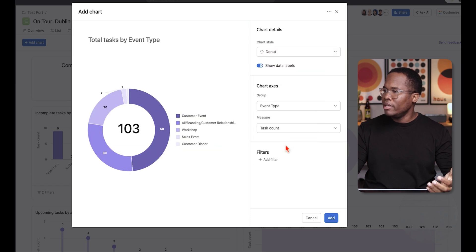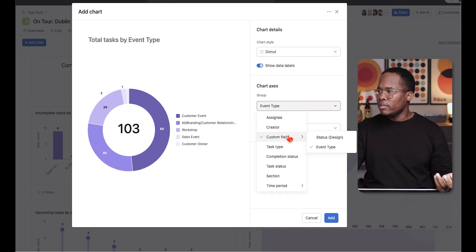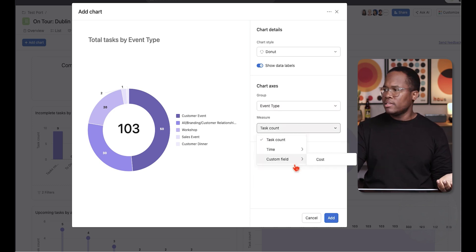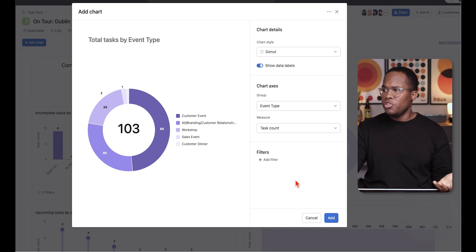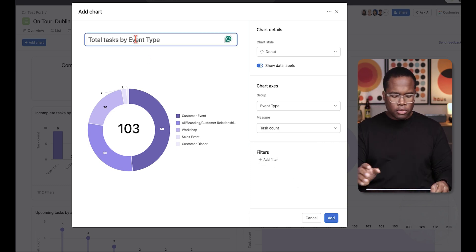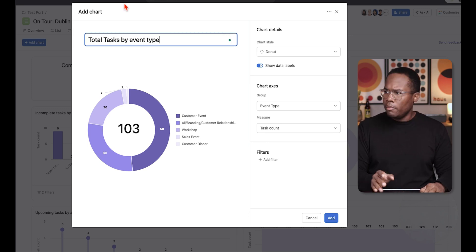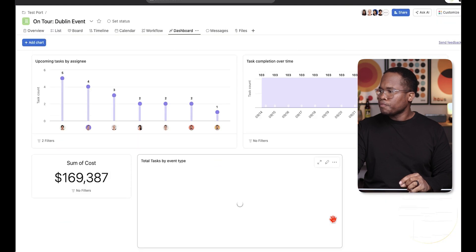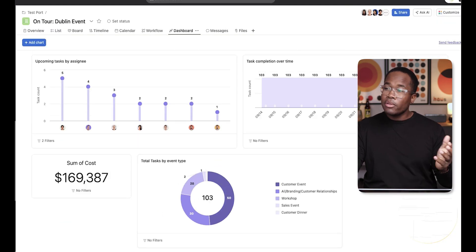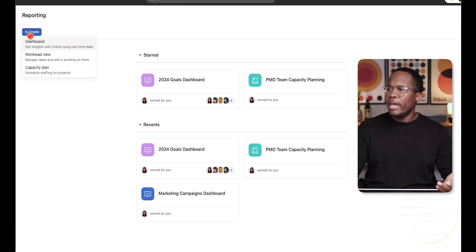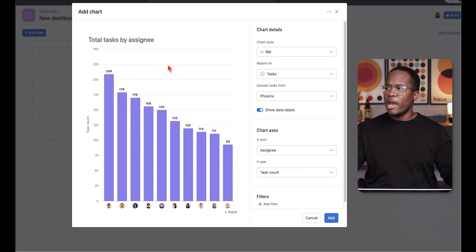For example, I'll do a donut chart, grouped by the custom field 'event type,' to see task count or cost by event type. You can name it 'Total tasks by event type' and add that report. At the global level in Reporting — which also requires at least the Advanced plan — you can assign reports to dashboards that consider work across the entire organization, not just one project. You can look at projects across the whole organization, a specific team, or portfolios you've created.